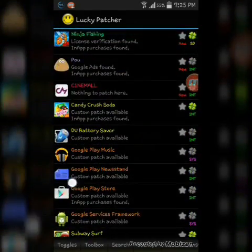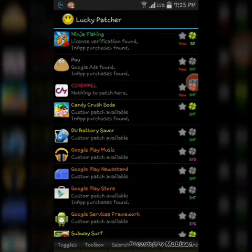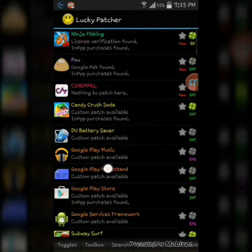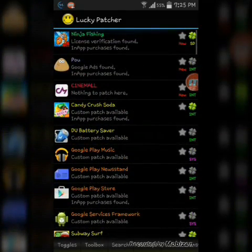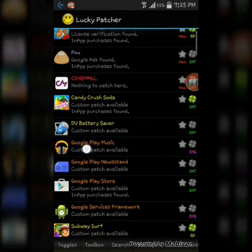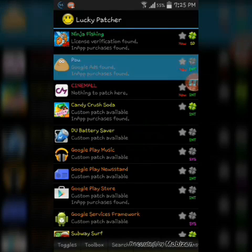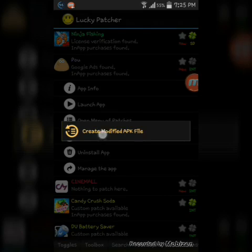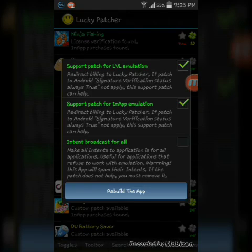If you want to patch something, you have to first install it from the Play Store — not the App Store, the Play Store. I'm so addicted to the Apple App Store! Okay, so let's say you have Pou. You click on it, click 'Open Menu of Patches', click 'Create New Patch', then 'Create Modified App', then Rebuild and rebuild the app.